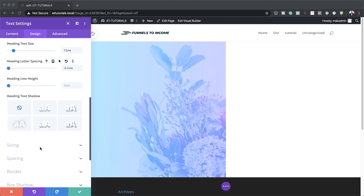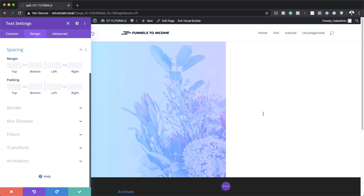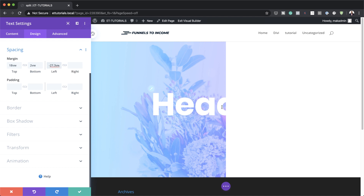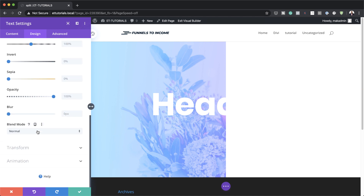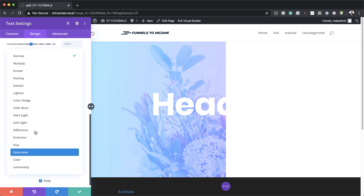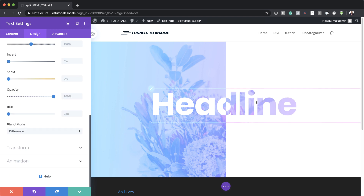Next, let's head over to Spacing. We want the text slightly centered, so I'll add a top margin of 18VW, bottom margin of 2VW, and left margin of minus 27.3 — you can see it overflowing over into the first column. Then we'll go to Filters and change the blend mode from Normal to Difference. This is what brings this split style to the right side.